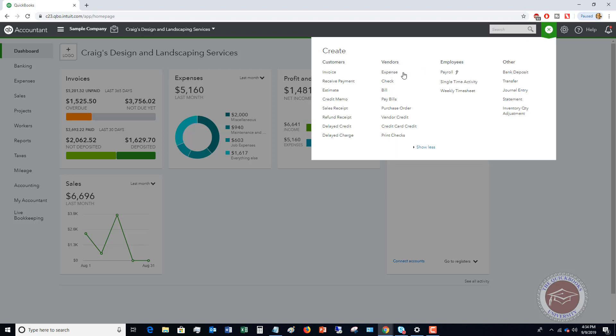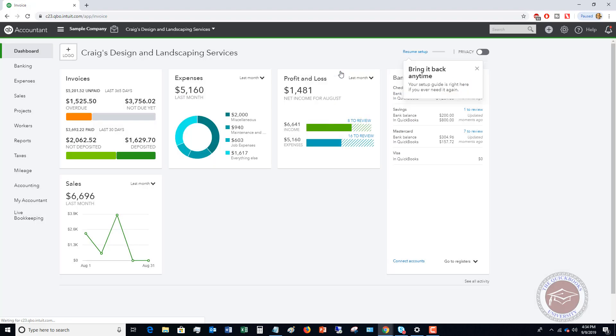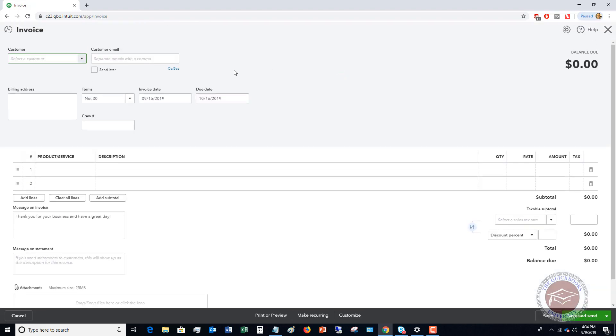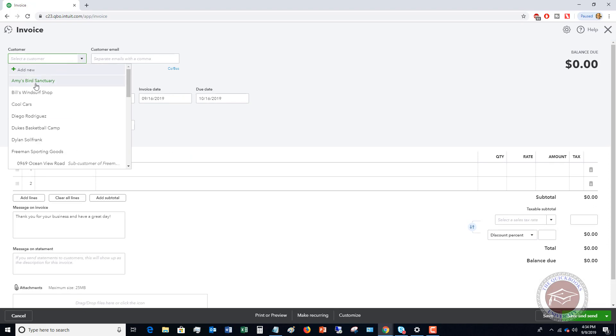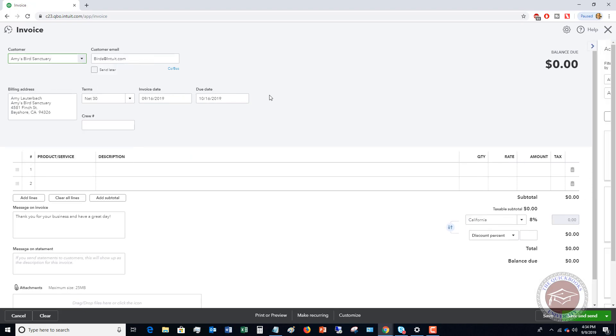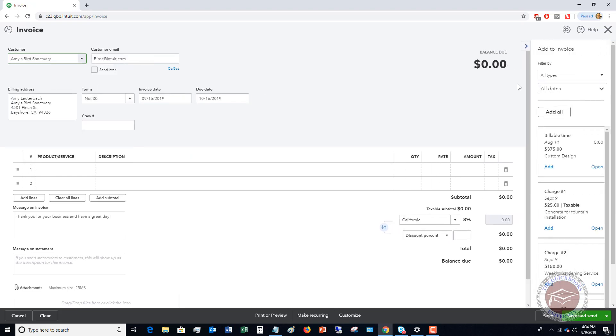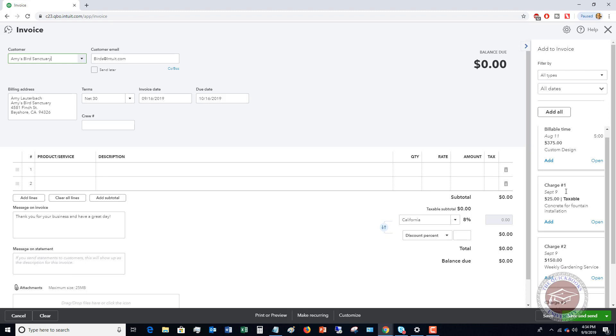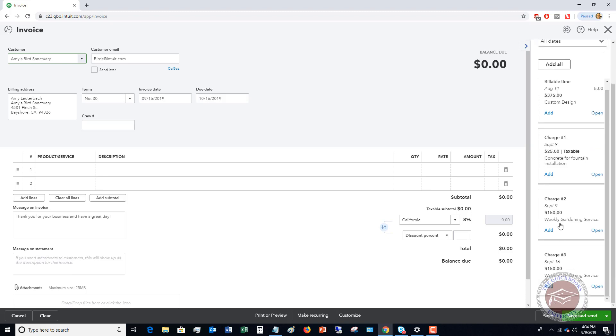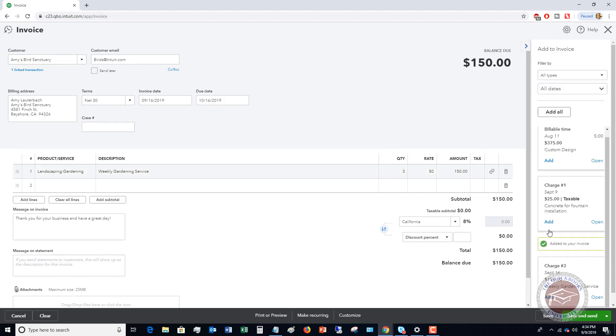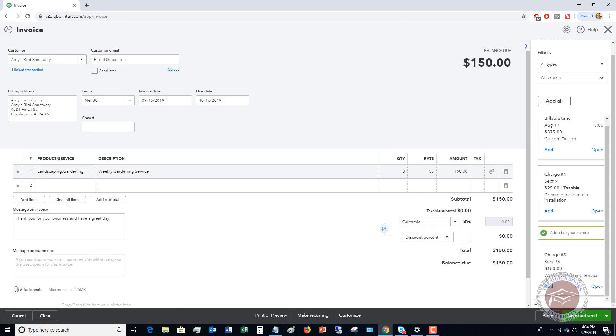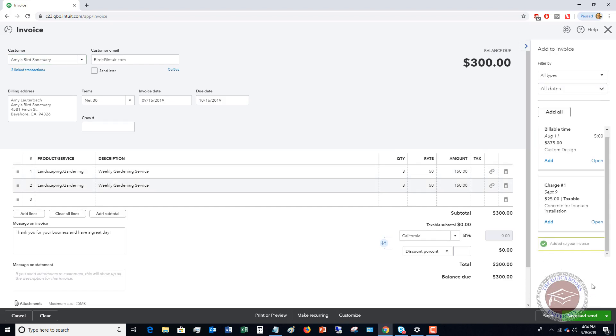I'm going to go to the quick create menu. I'm going to click invoice and we are going to choose Amy's Bird Sanctuary. And you can see it shows up over here on the right side. So there's some billable time. This is not the delayed charge. This down here, this charge one, two, and three. These are the ones that we just entered.